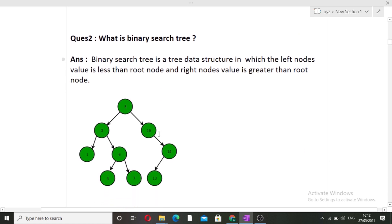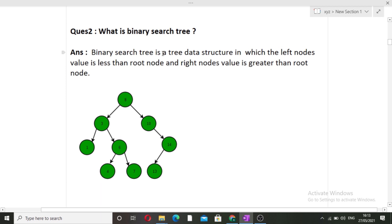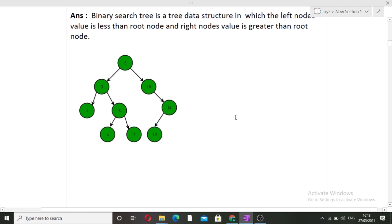The next question was: what is a binary search tree? This question is from the Data Structures subject. Common subjects asked in interviews are DS, OOPs, DBMS, and project-related questions. A binary search tree is a tree data structure in which the left node's value is less than the root node and the right node's value is greater than the root node. For example, with root node 8, left is 3 (less than 8) and right is 10 (greater than 8). This condition must hold for every node in the tree.